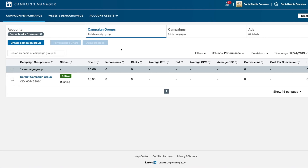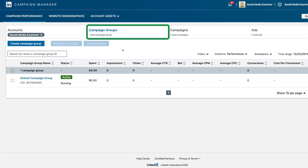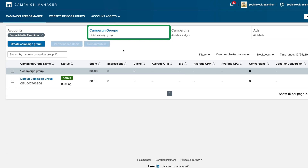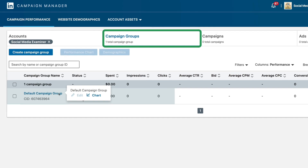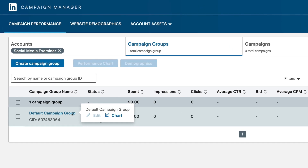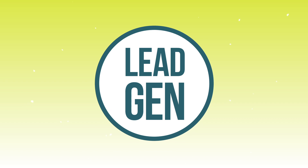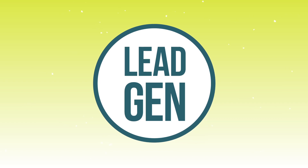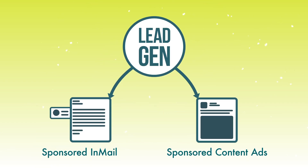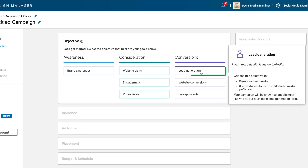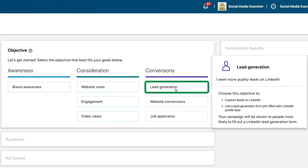The first place it dumps you is here on Campaign Groups. Click into whichever campaign group you want — right now we just have the default that comes with every account. Now we're going to create a campaign. Lead gen form ads can work on either Sponsored InMail or Sponsored Content ads, so we'll create this like Sponsored Content as an example. For objective, we have to come here to Lead Generation.